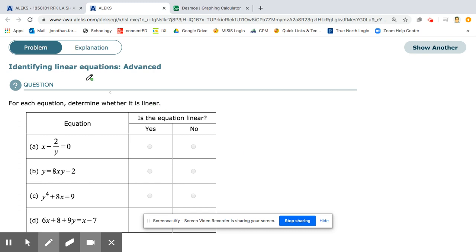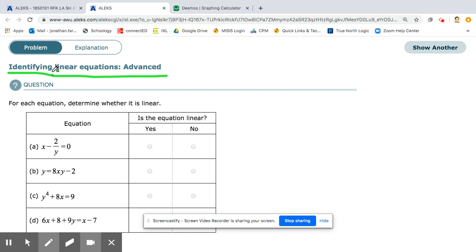Hello. This video is going to be on the Alex topic, Identifying Linear Equations, Advanced. So we want to know which of these equations are going to look like a line when we graph them. Let's determine if these equations are going to be linear.